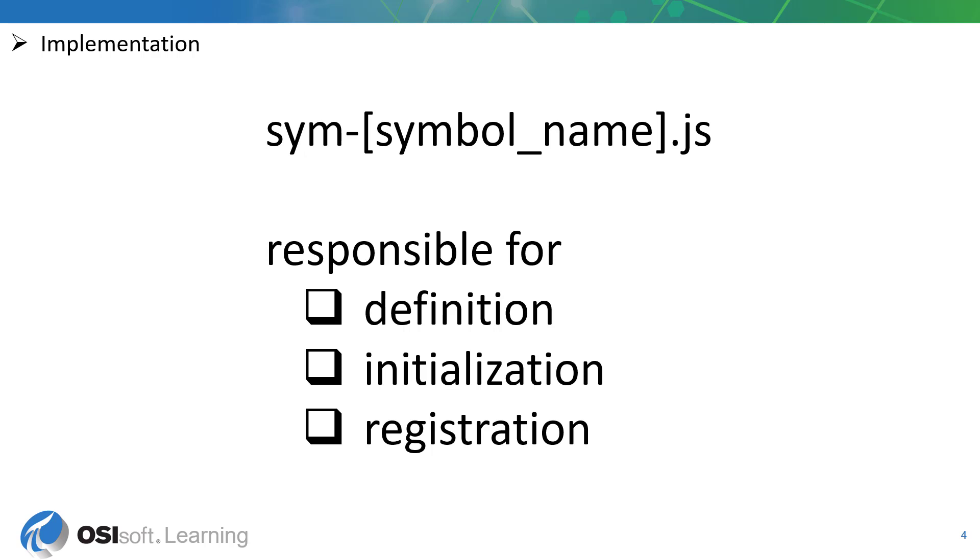The implementation layer is also responsible for registering the PyVision symbol with the PyVision global symbol catalog object. This should be done after the entire symbol definition object is defined, including the initialization function, which is ultimately part of the definition object. Without this last crucial step, PyVision has no way of knowing how to treat your custom symbol.